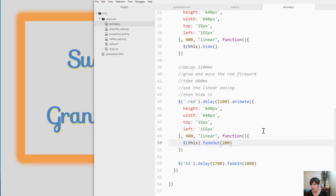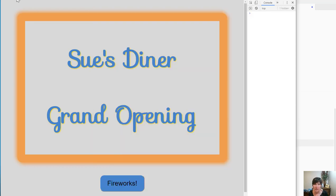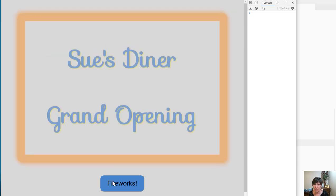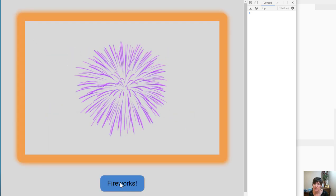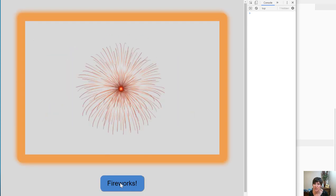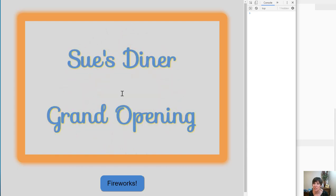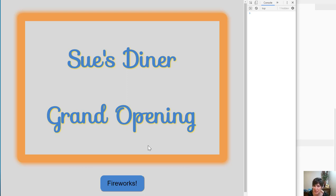But we could slow that way down and make it 1,200. And then we get kind of a different effect. Goes away slowly, and this comes back. All right, the fireworks go away, and the Sue's Diner Grand Opening comes back.